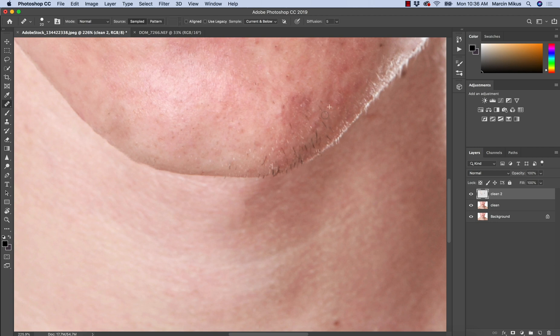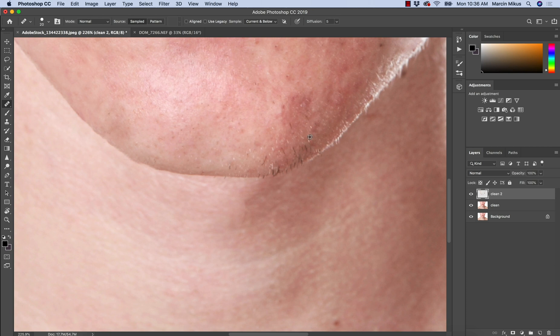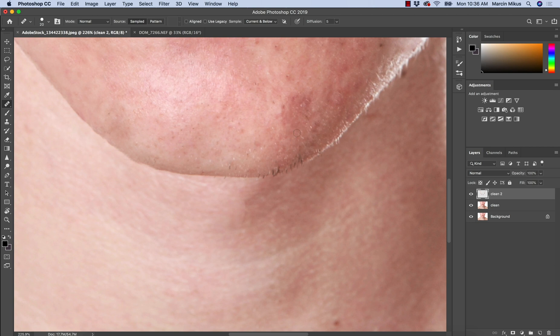First, I'm going to do as much as I can here with healing brush. First, I'm going to change the hair inside. They are not too difficult to remove.